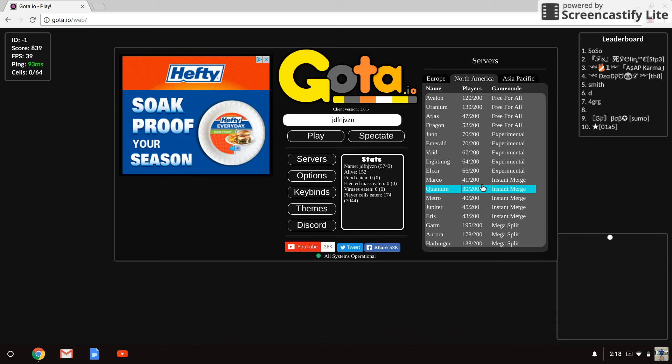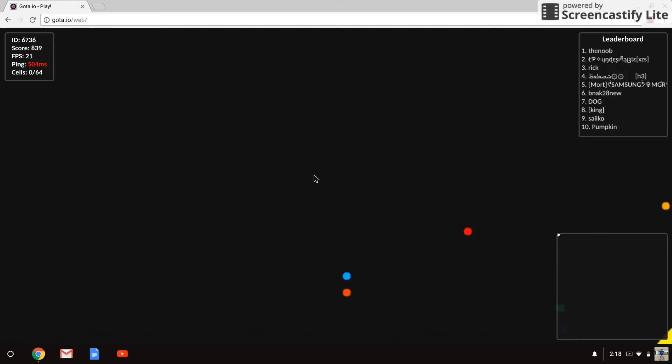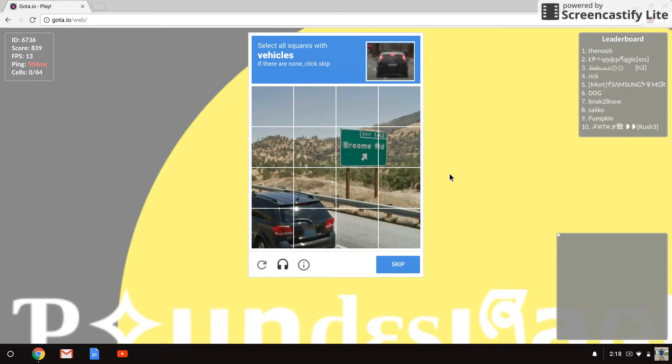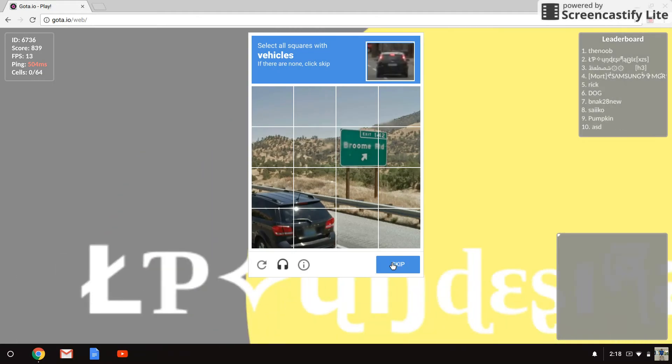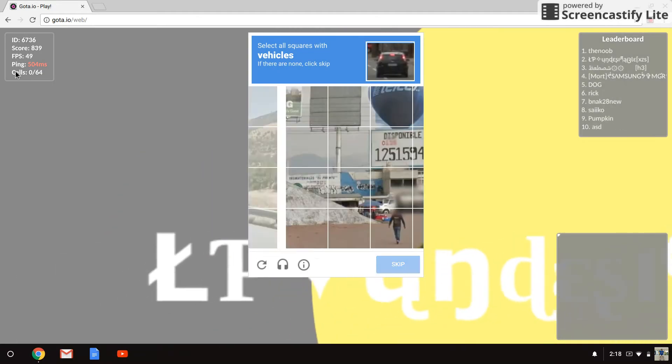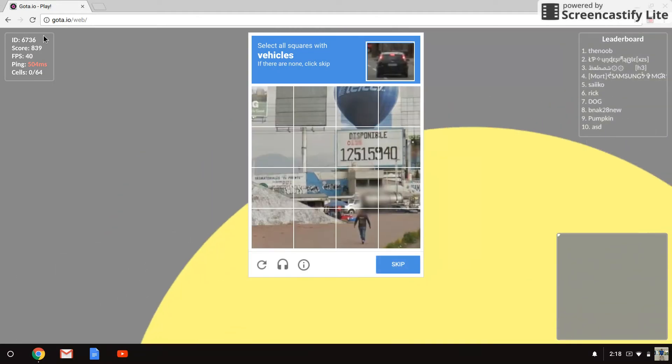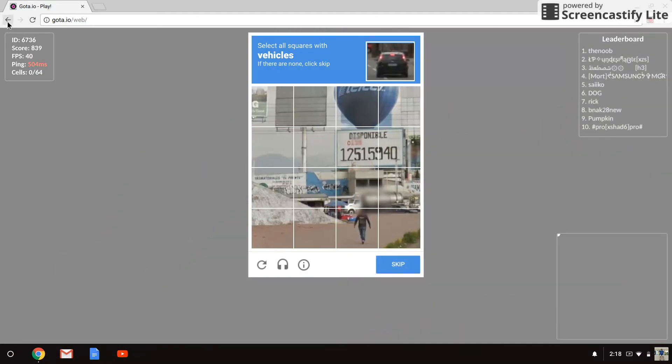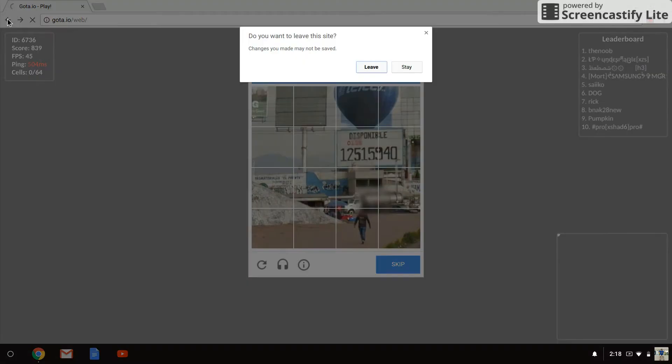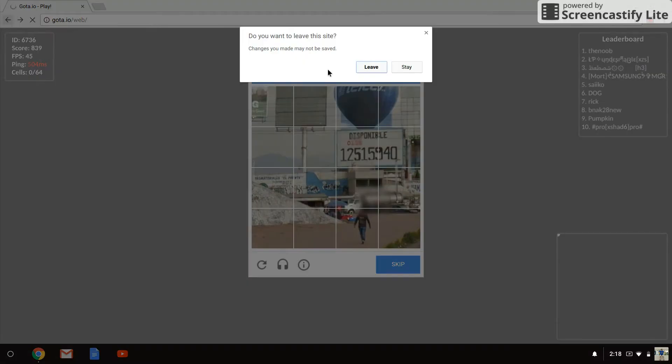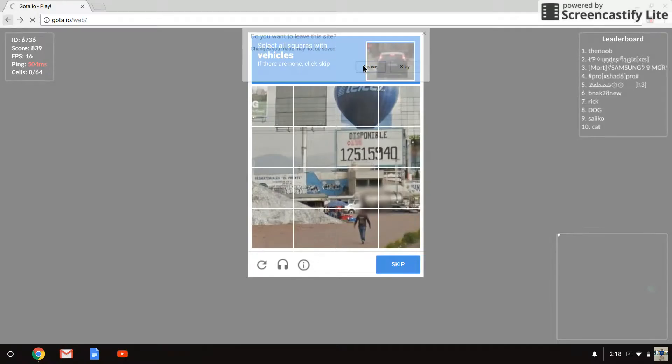Hello, welcome back to another Gota.io video. I think this is my second time playing. Oh come on, these stupid ads. Okay, so I'm pretty sure this is my second time playing this game.